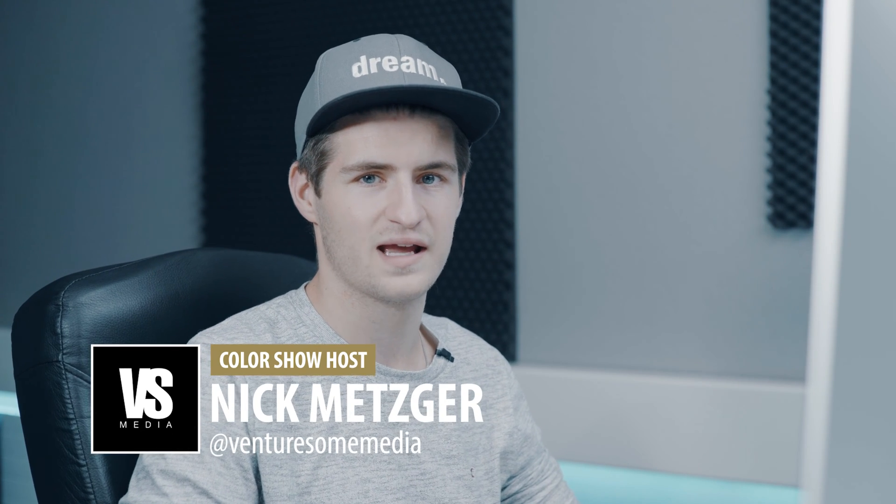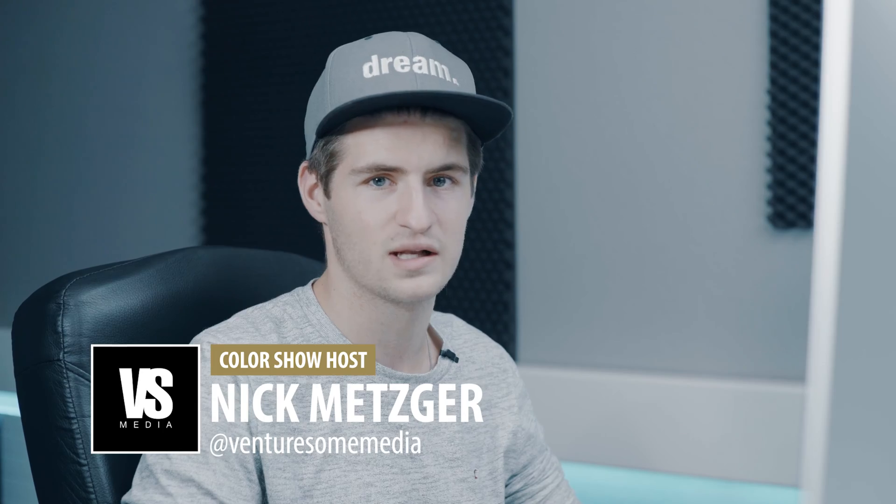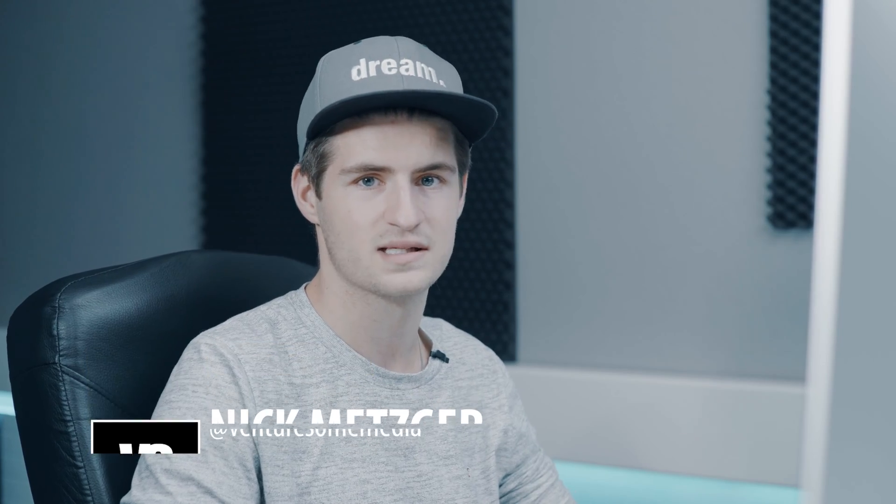Welcome to the Venturesome Color Show. I'm your host Nick Metzger and today I'm going to show you how to install Lightroom presets into Lightroom.